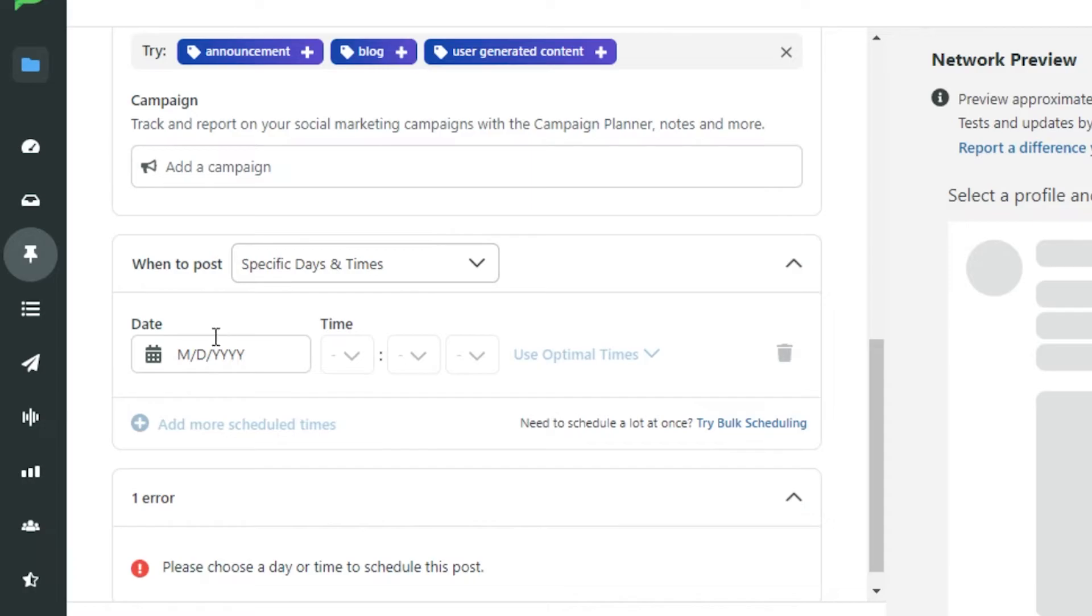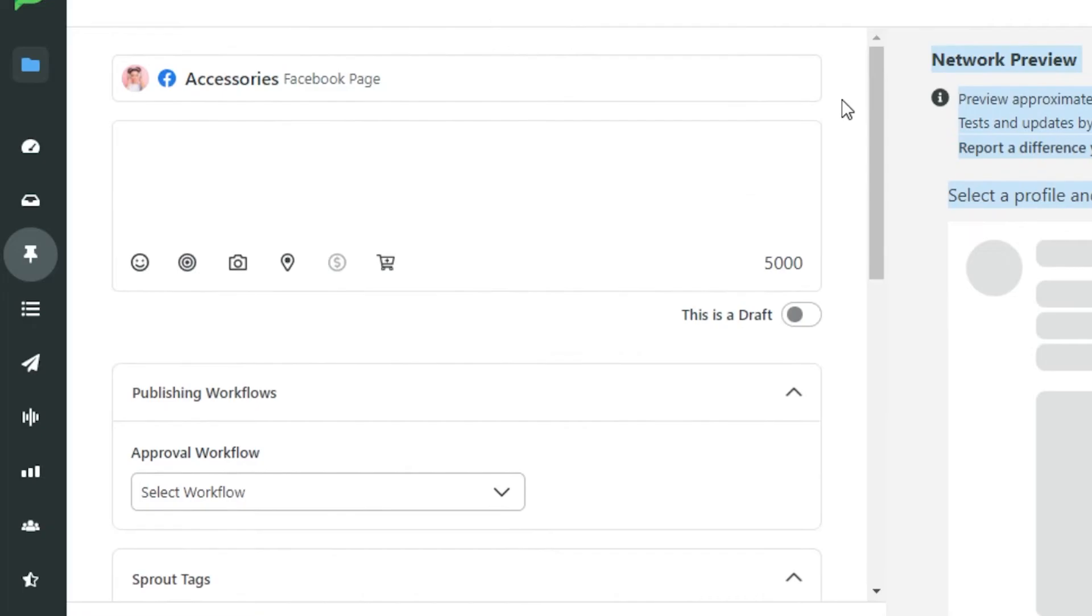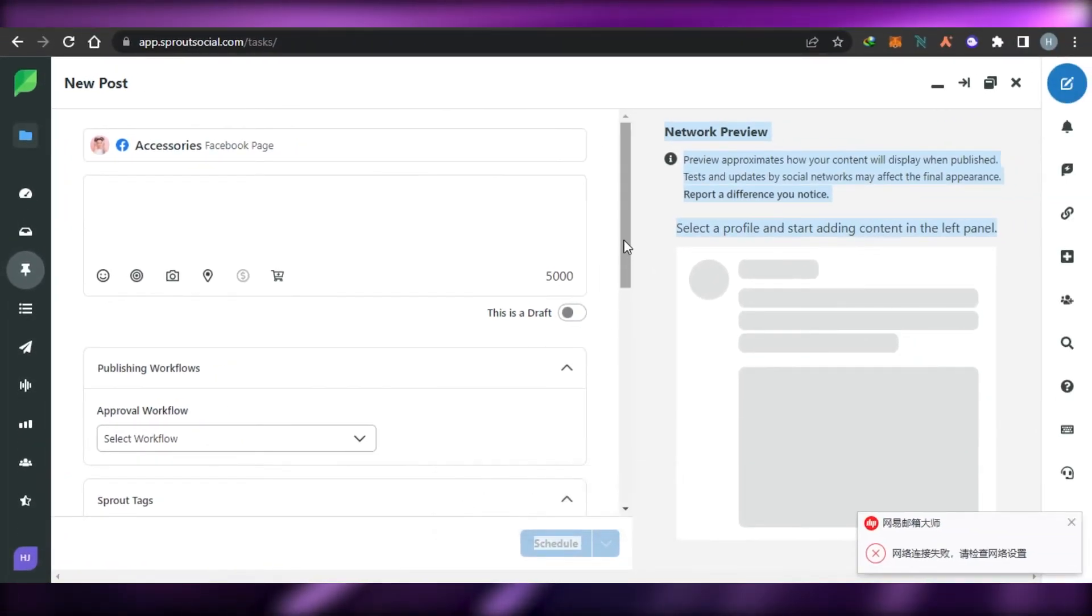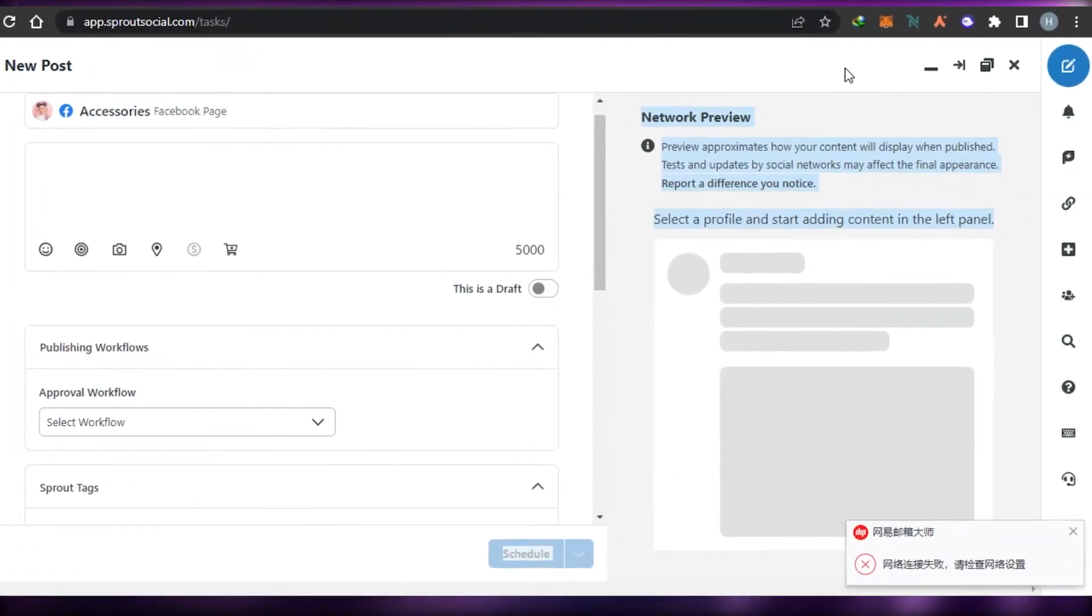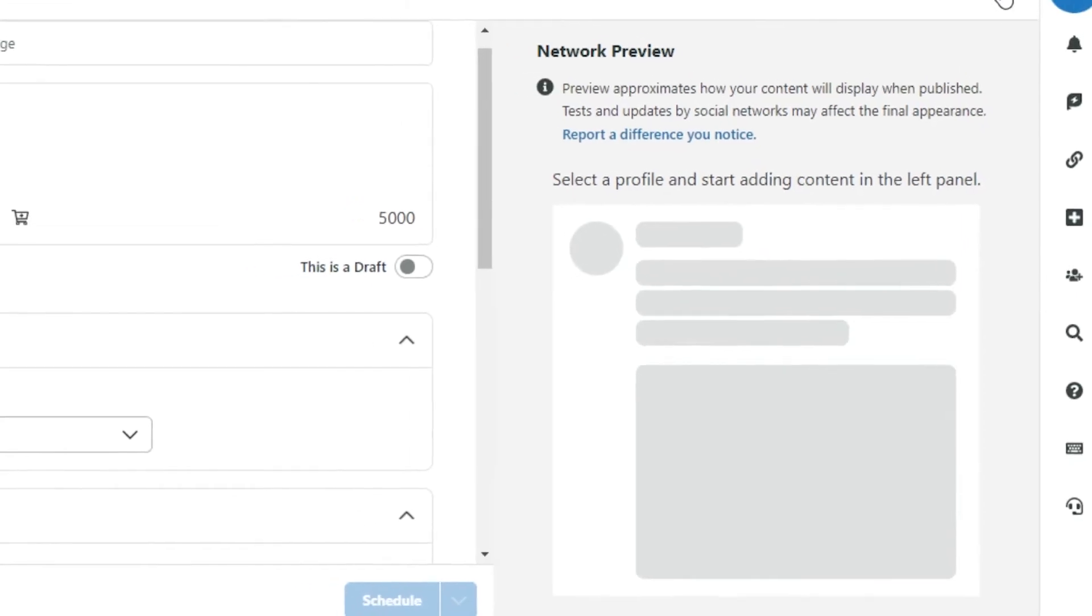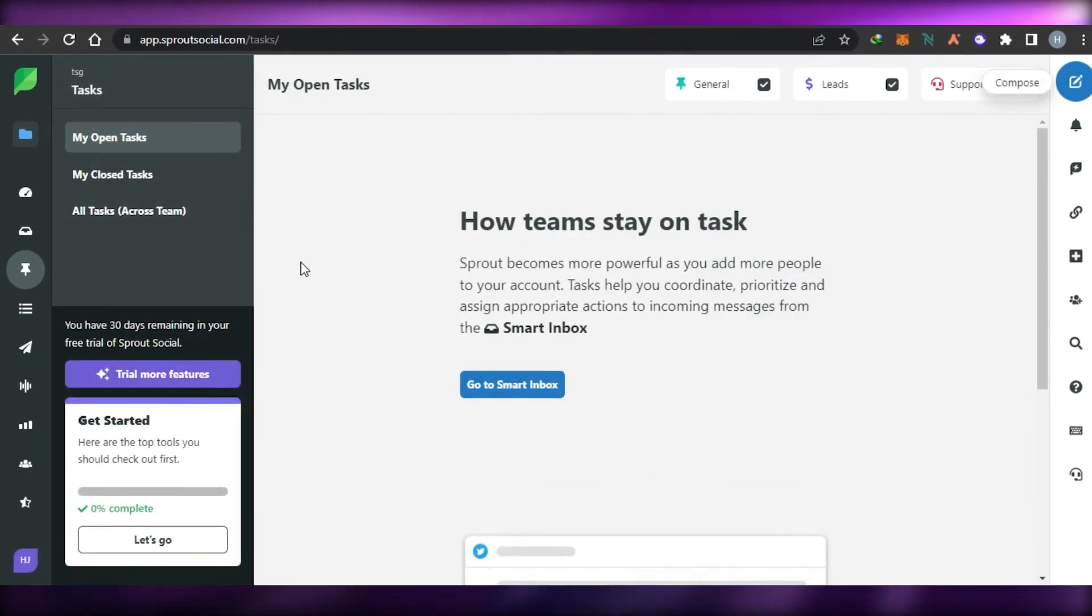Then you have schedule option where you can add a date and time to schedule your post. And return what you want to write. Then you will simply click on schedule and a new post will be scheduled. You will also be getting a preview right here that how your post looks. For now, I'm not going to create a new post.